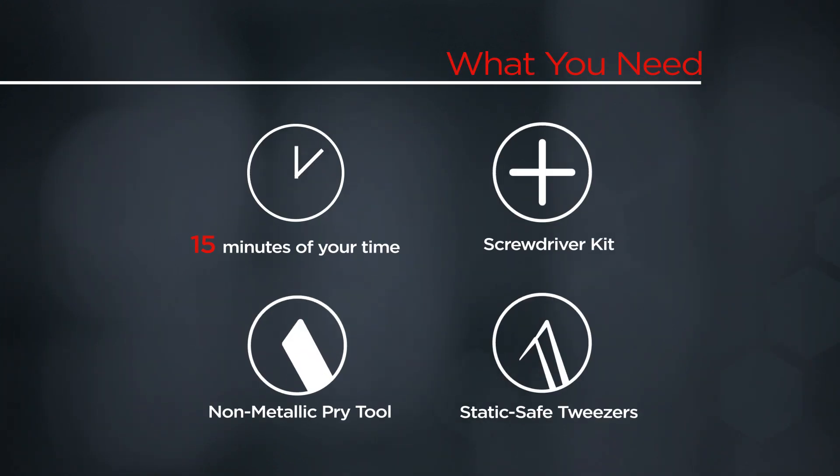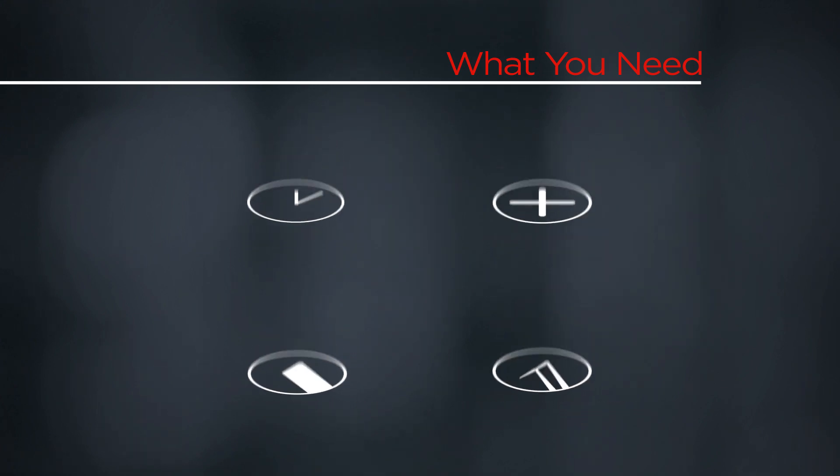You will need a screwdriver kit, a non-metallic pry tool, static-safe tweezers, and 15 minutes of your time.